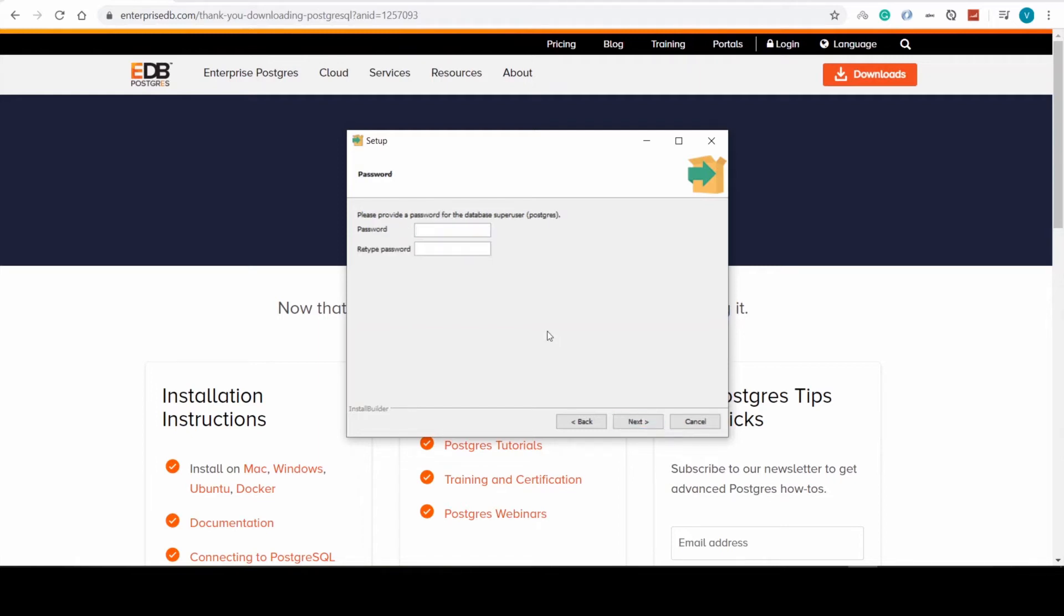Here we must select a password to connect to our local server. It's quite important, so please select a password that you will remember or write it down somewhere.